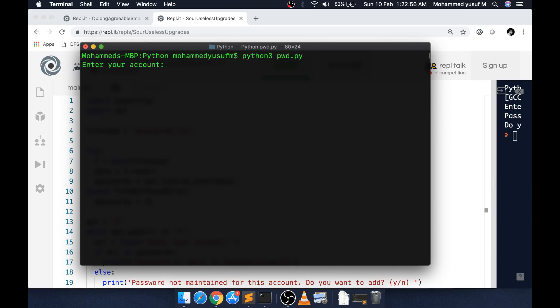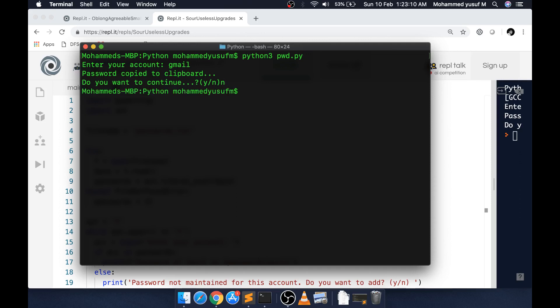If you run it, again it's asking for the account. Nothing big on this. If I give the account number, it says password copied to the clipboard. It is not giving me the password in a print statement.